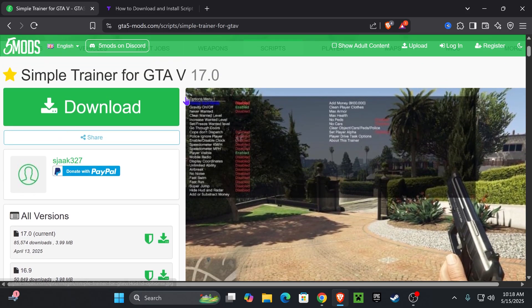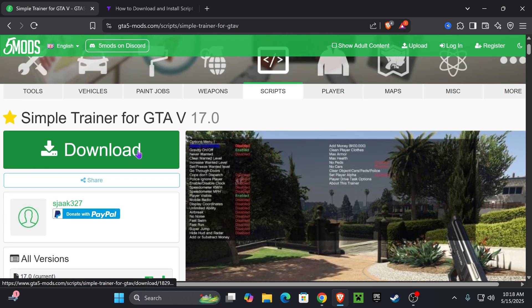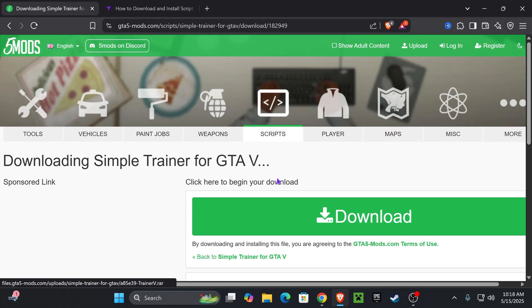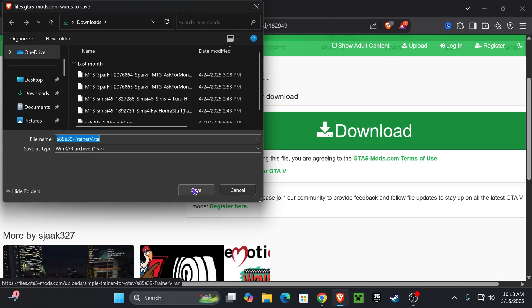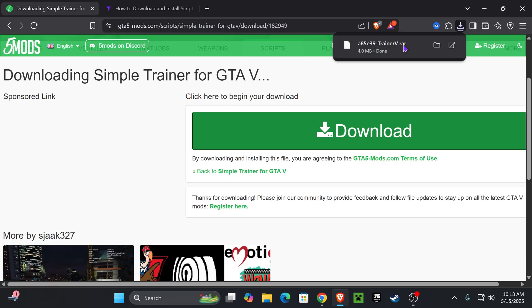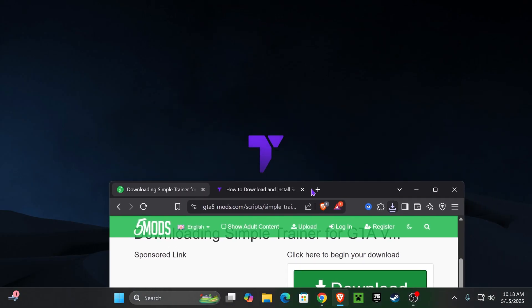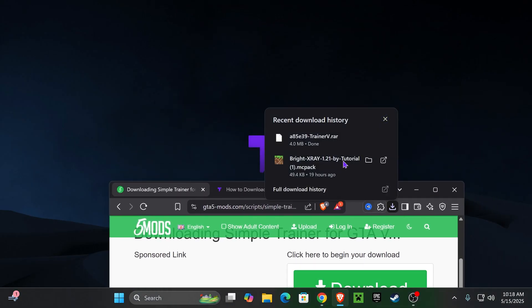In here you want to go ahead and press download. By the way, all credits due to the creator of this mod. You want to go ahead and press download, and then that'll place you over here where you're gonna press download again. You might have to wait five seconds for an ad. Just wait and then download that file.